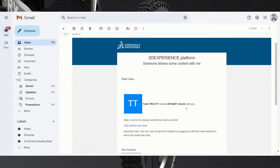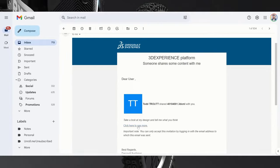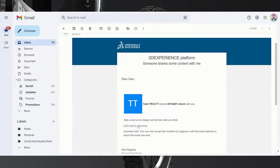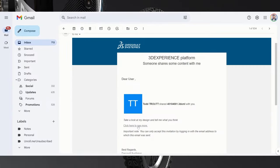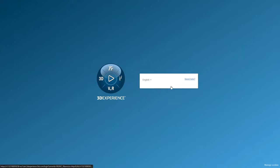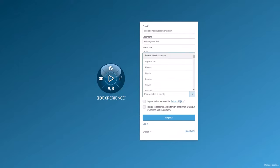So again, the person getting this share email, they don't have to have any license. They don't have to buy anything at all. If you don't have one already, they'll just be asked to create a 3DEXPERIENCE ID and to log in.